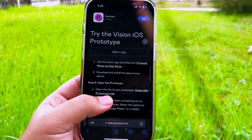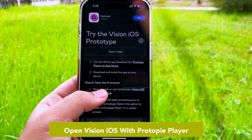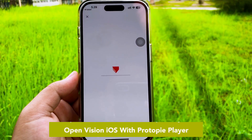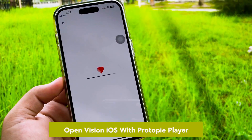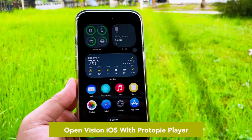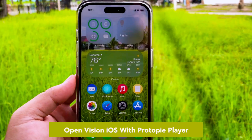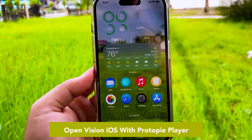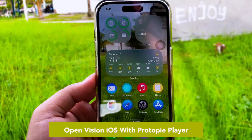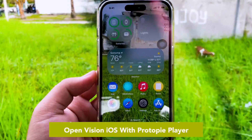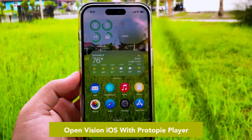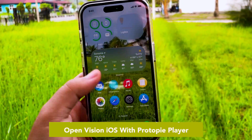Then open Vision EOS with Protopie Player. See the difference — it looks just like a Vision Pro. Is Protopie working? I think this software is so much fun!